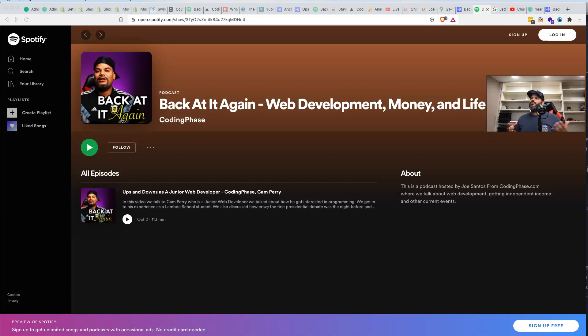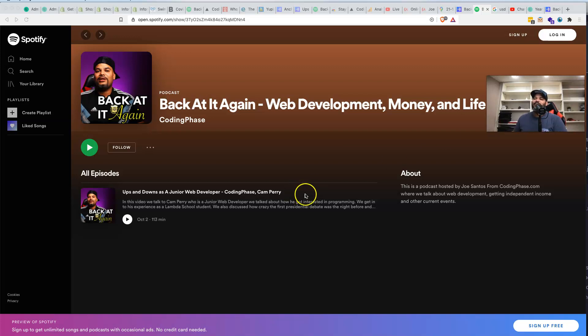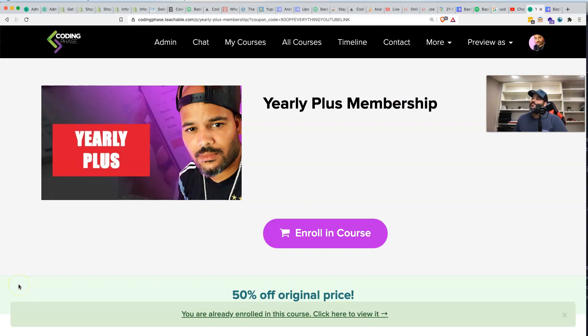It's just a mixture of everything. We're going to be doing web development, we're going to be talking about money, and we're going to be talking about life. So come in, come hang out with me. This is the podcast Back At It Again, web development, money, and life with Coding Phase. Let's get it. Thank you for your support.